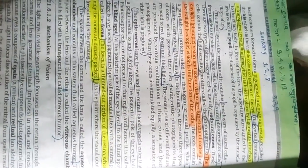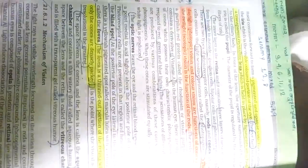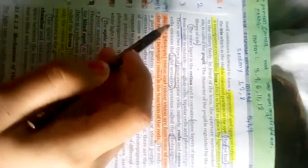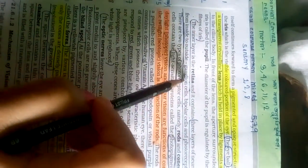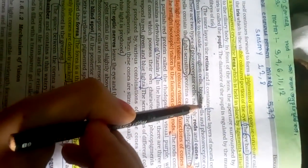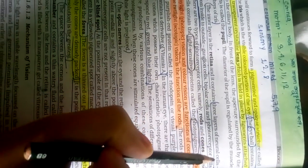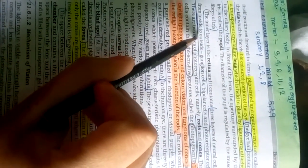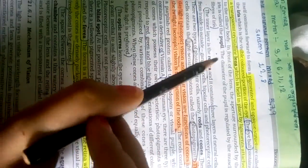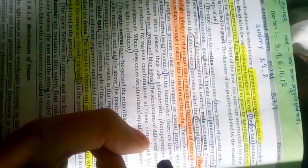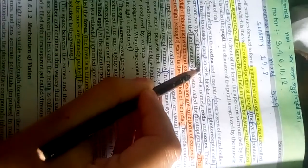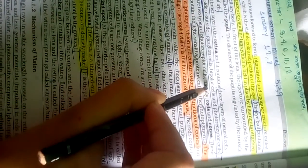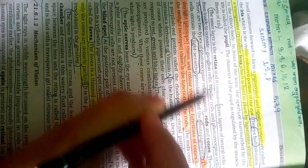The inner layer is the retina and it contains three layers of neural cells from inside to outside: ganglion cells, bipolar cells, and photoreceptor cells.